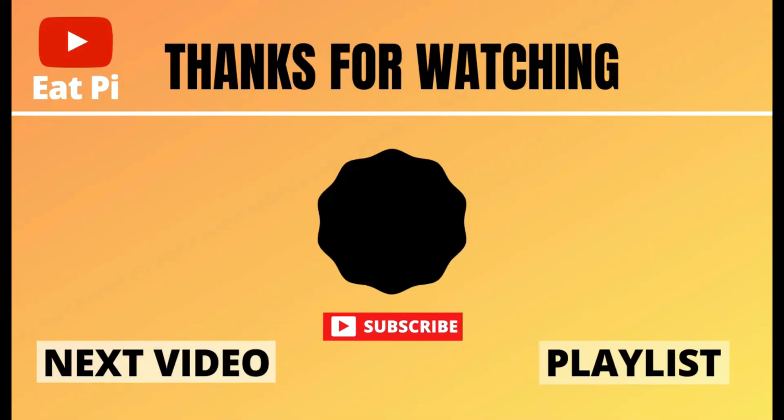So if you found the video helpful definitely leave a thumbs up down below and if you have any other questions or want to see any other examples just let me know in the comment section below.